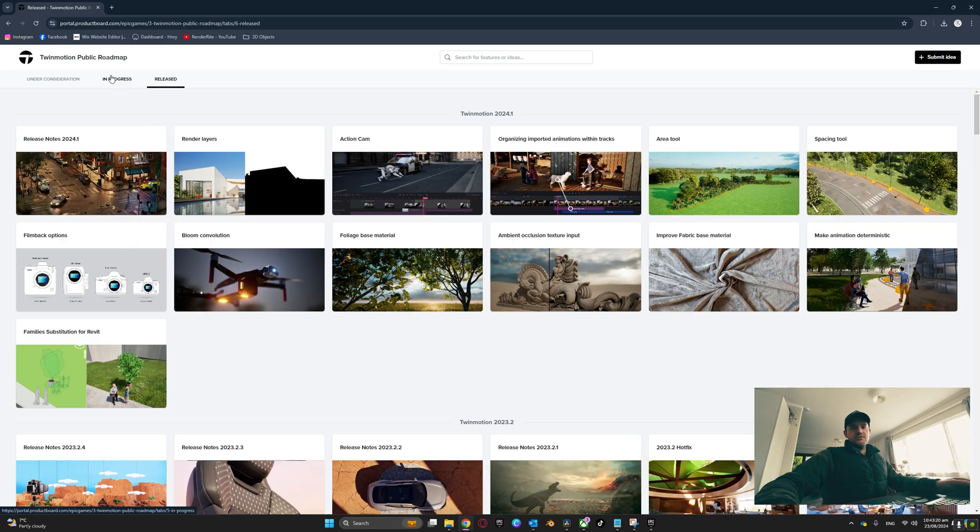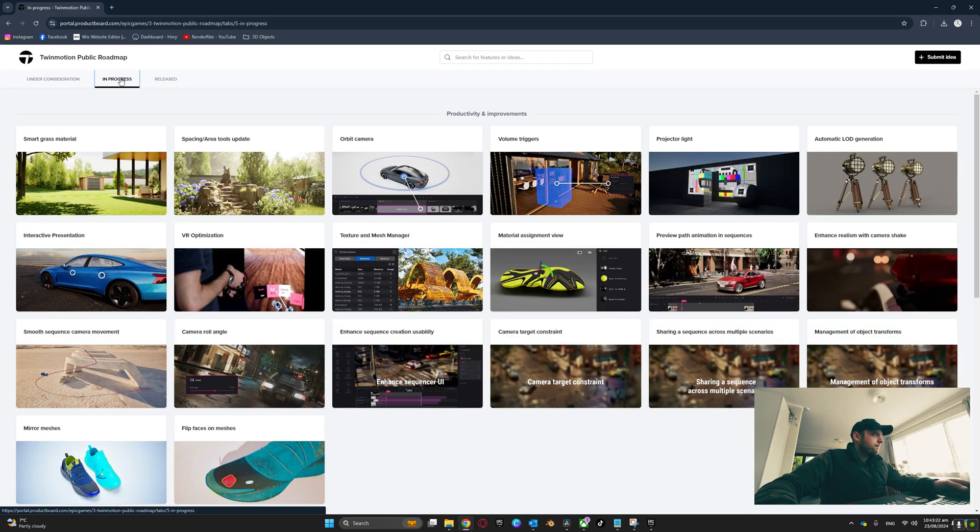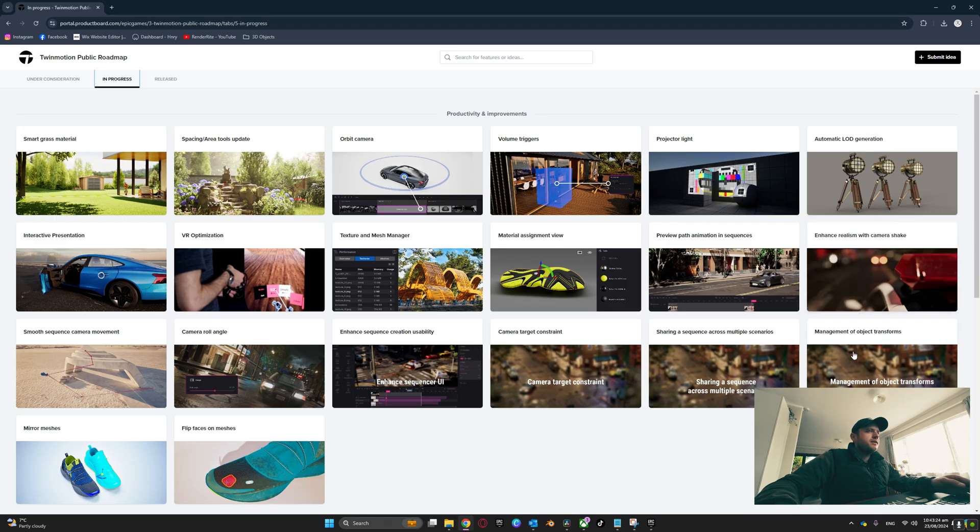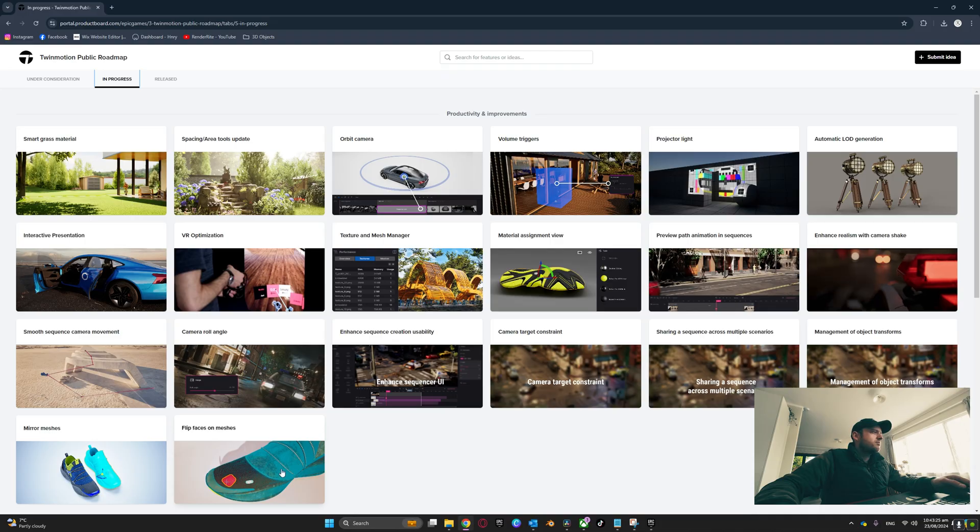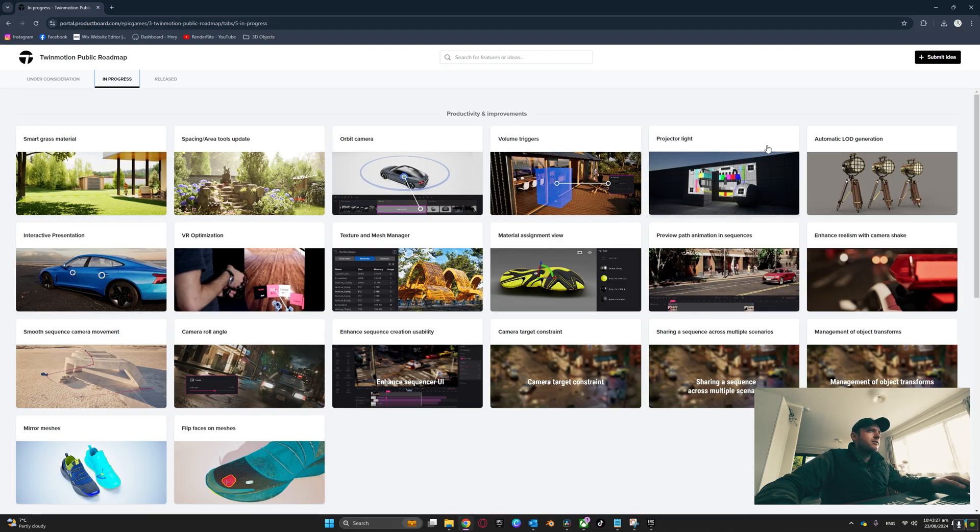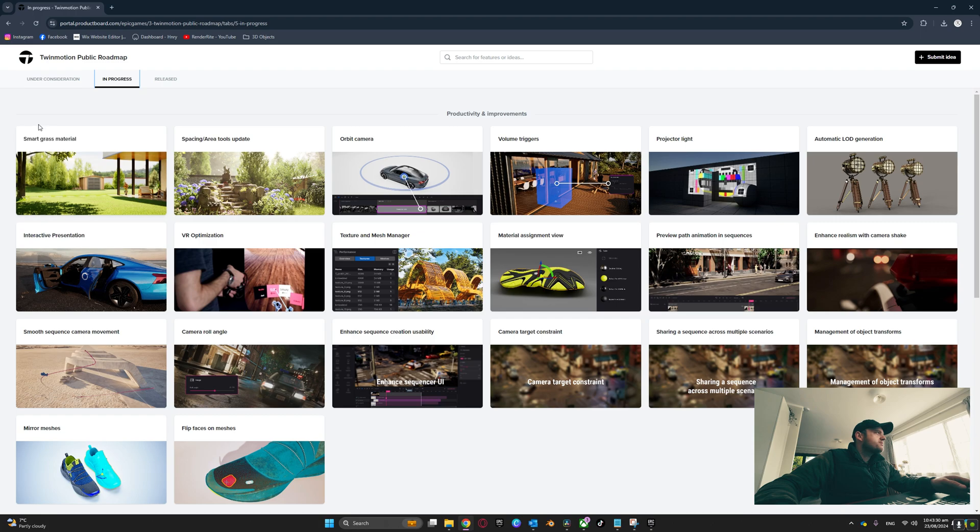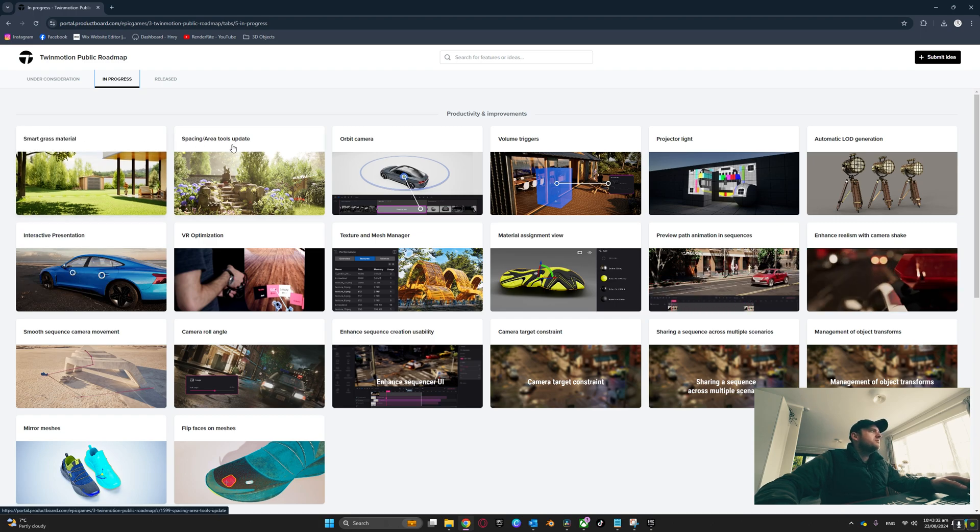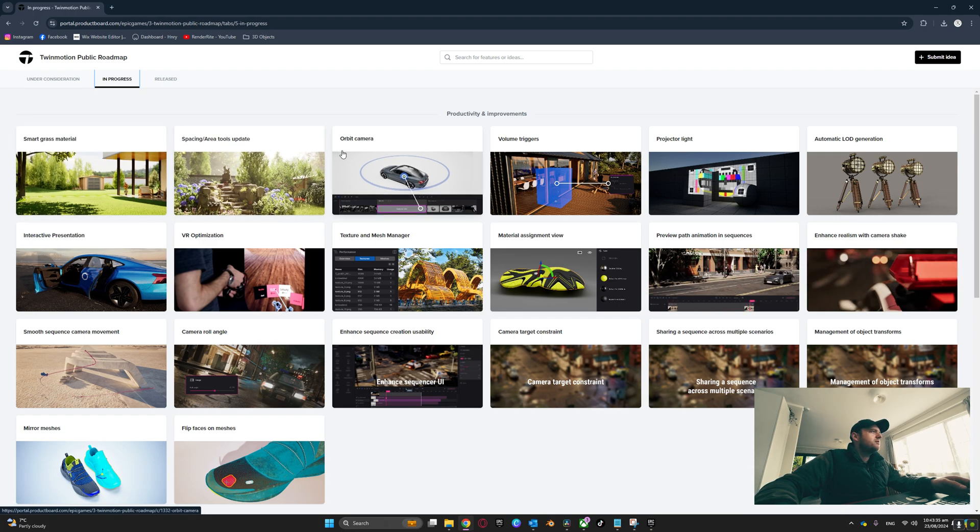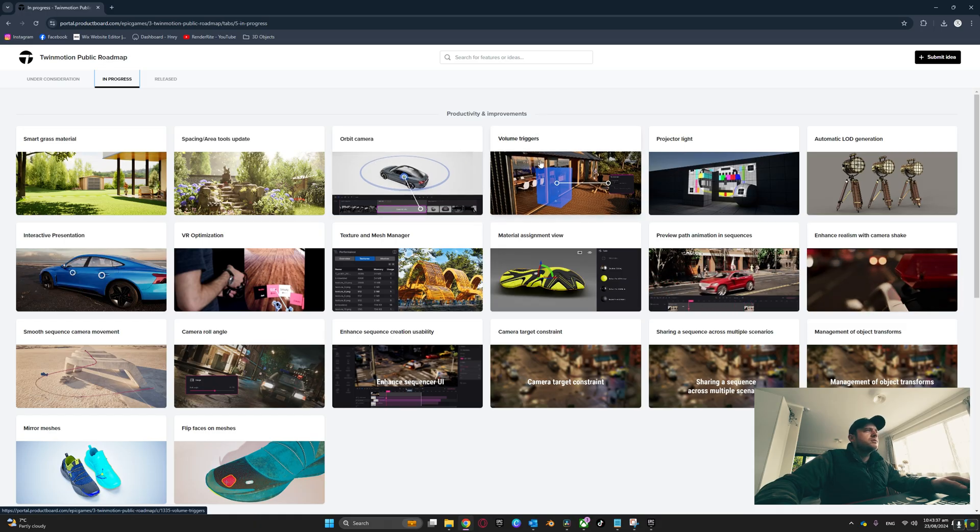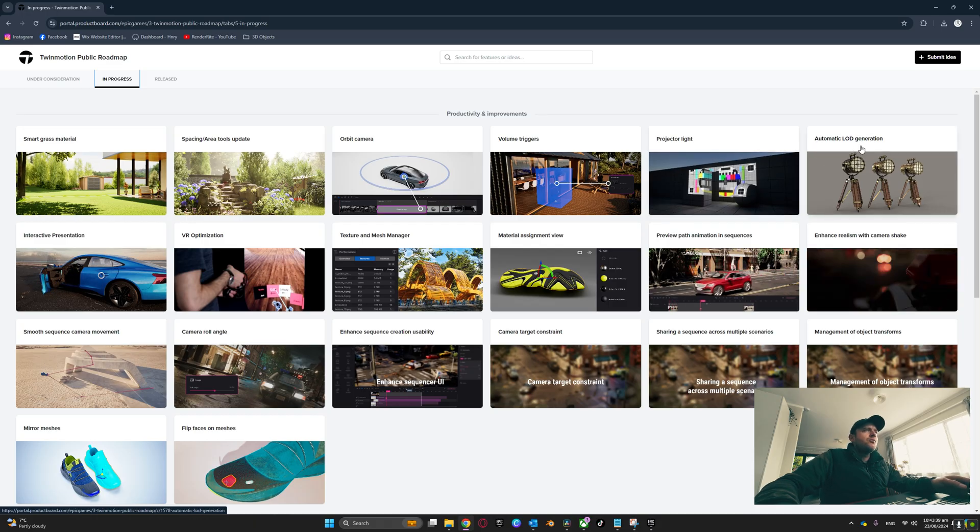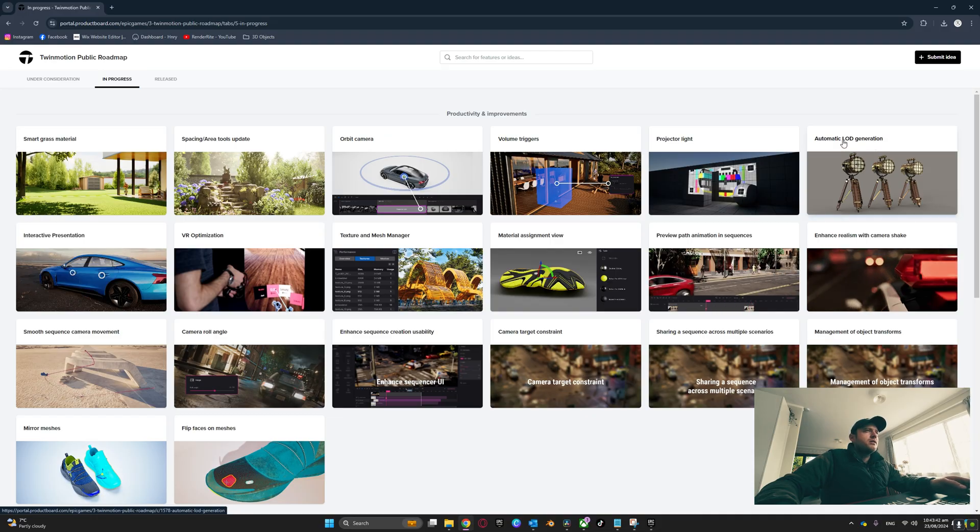The next two are the important ones for us. We're going to go to the In Progress tab. Here you can see what is in progress in the background for TwinMotion. We've got smart grass material, spacing area tools update, orbit camera, volume triggers, projector light, automatic LOD generation - that looks quite cool.